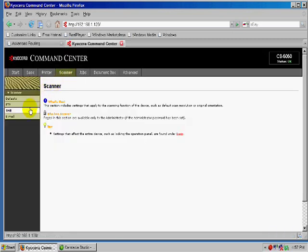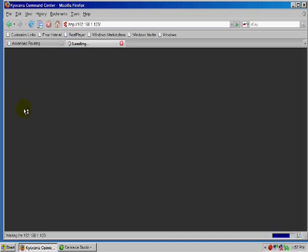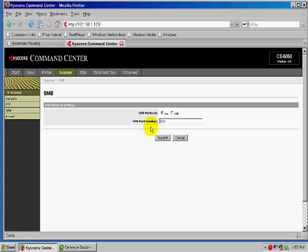And what we need to do now is we need to go to Scanner, go down to the SMB folder. And we want to make sure that the protocol is turned on. And this is the port that we're going to be using.